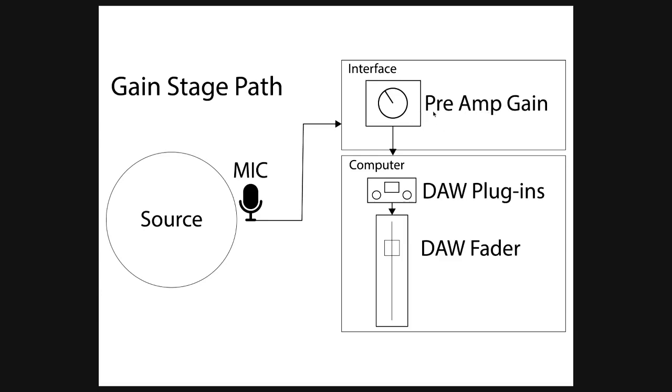Then going into Pro Tools or any other DAW, make sure we're not clipping going into the DAW. It's a big process, but it's very important to be mindful that anywhere along the path, we have to make sure the gains are looking fantastic and the level is nice and solid.